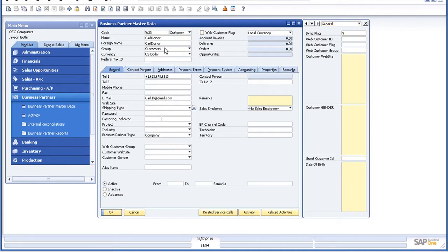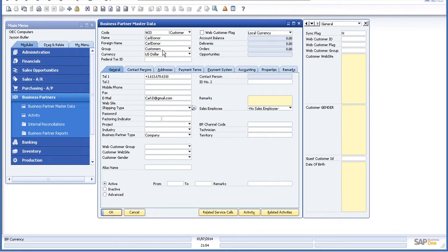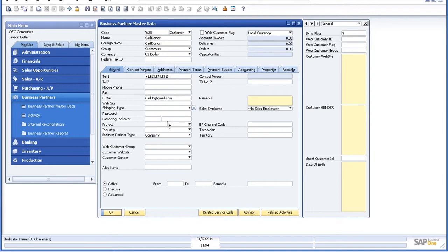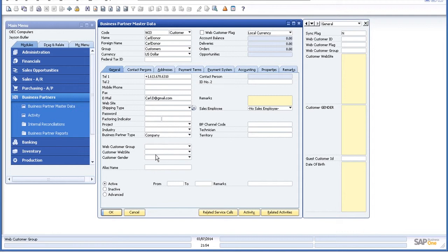So as you can see, this is the customer as whom I just registered in the PrestaShop demo store called Donor. This is the email ID. This is the phone number that I provided. Given the gender in the online store while registering, that as well can be synced back over here. The website, as you know, in PrestaShop we can have multiple websites. So if you have multiple websites of PrestaShop connected with a single SAP Business One company, the particular website from which the customer has registered can also be synced back over here.